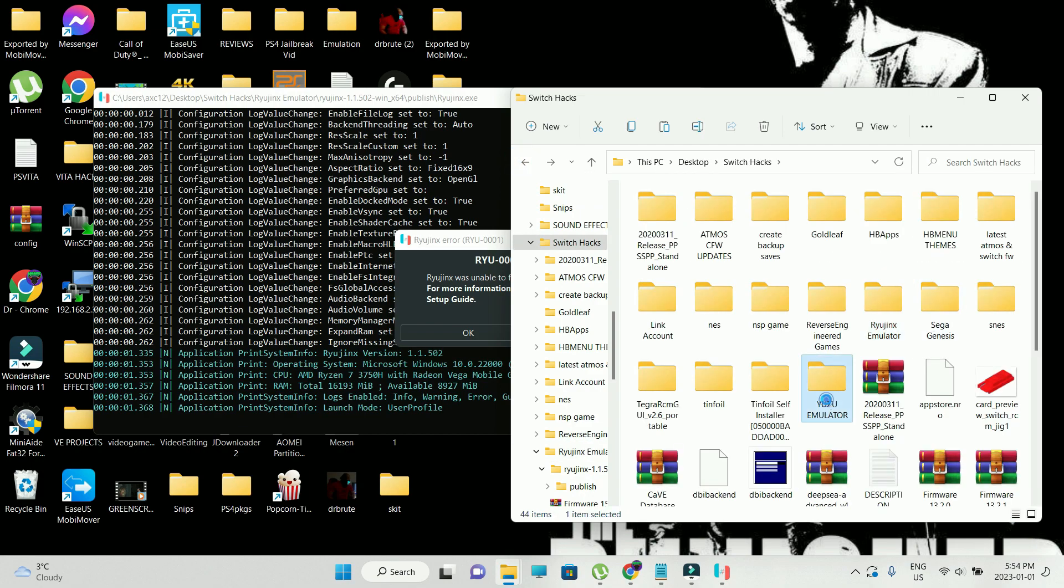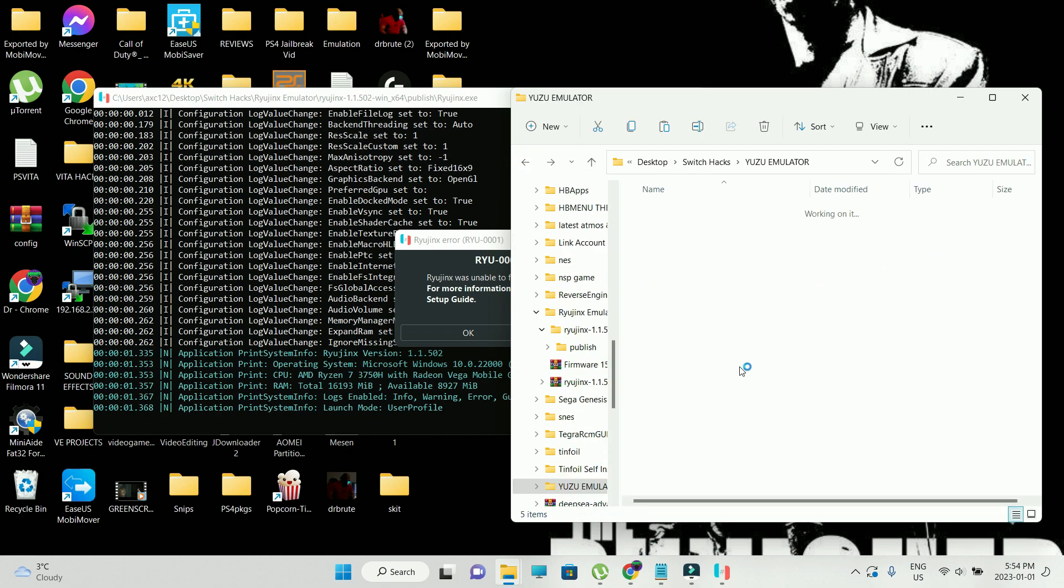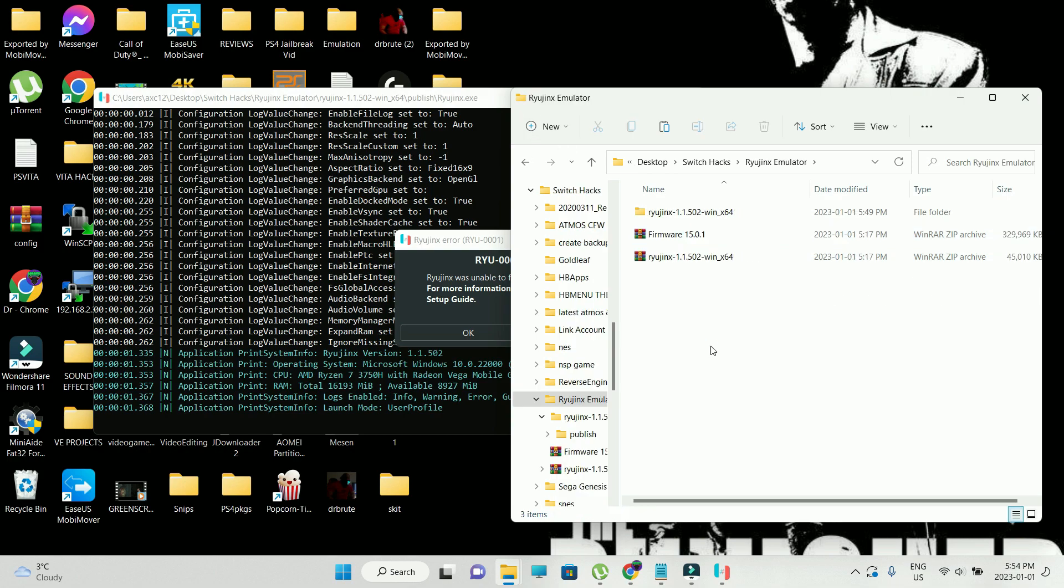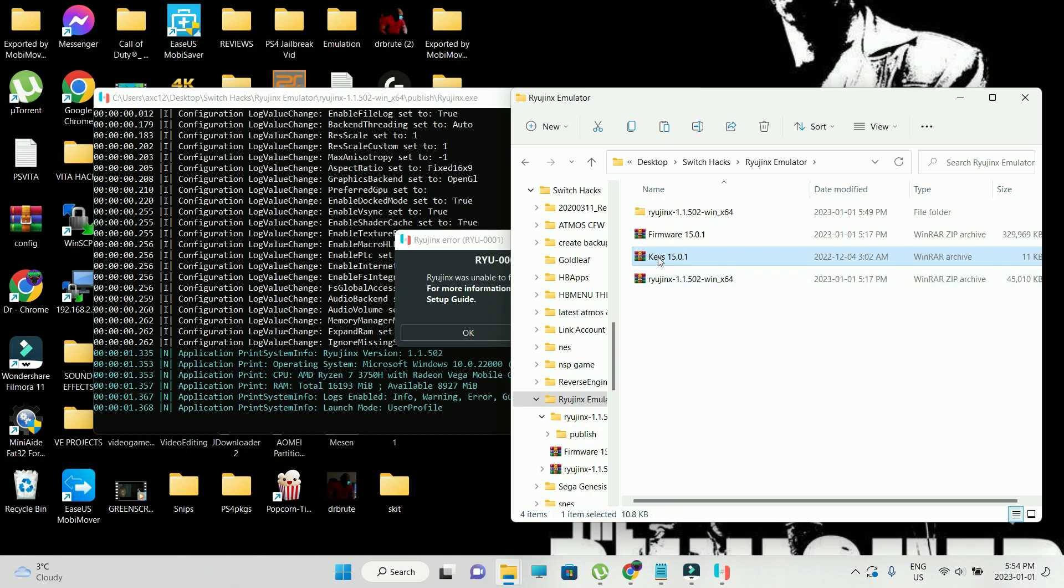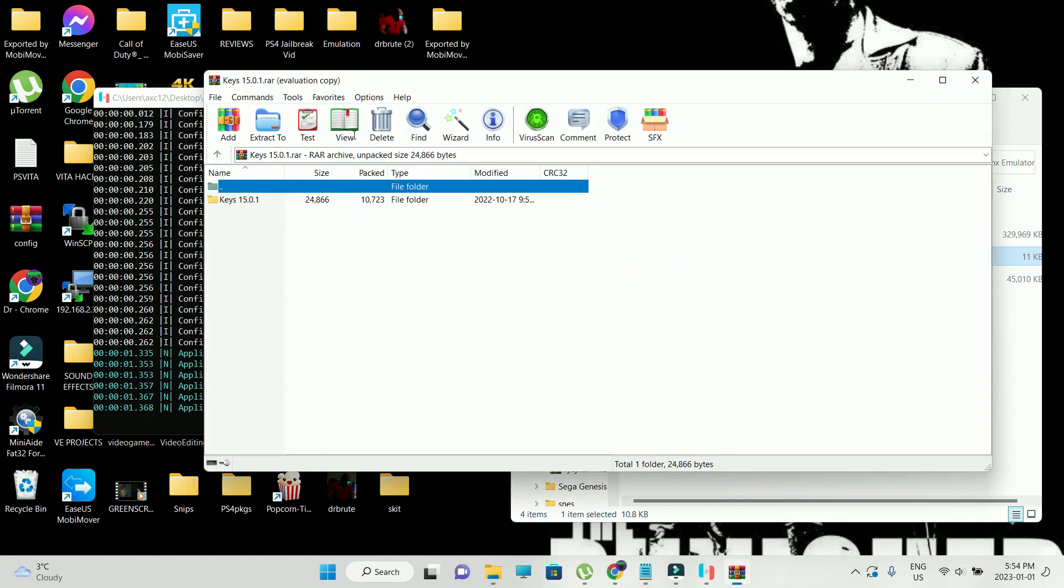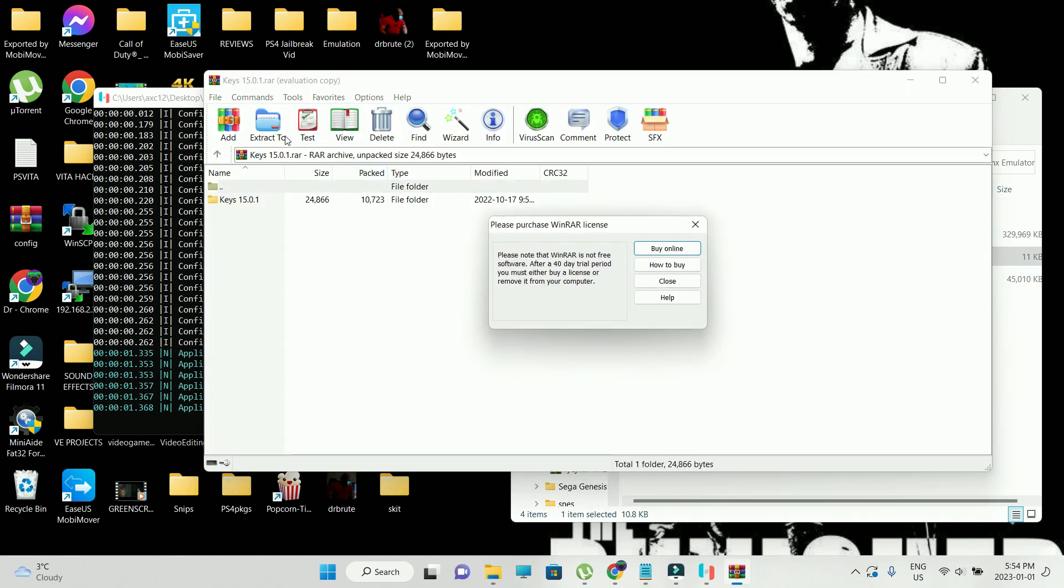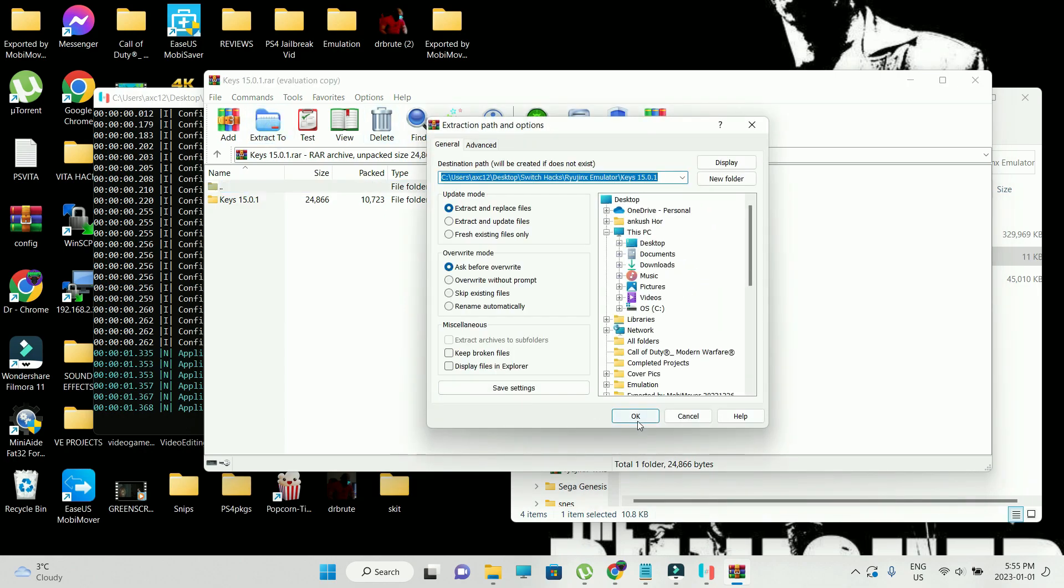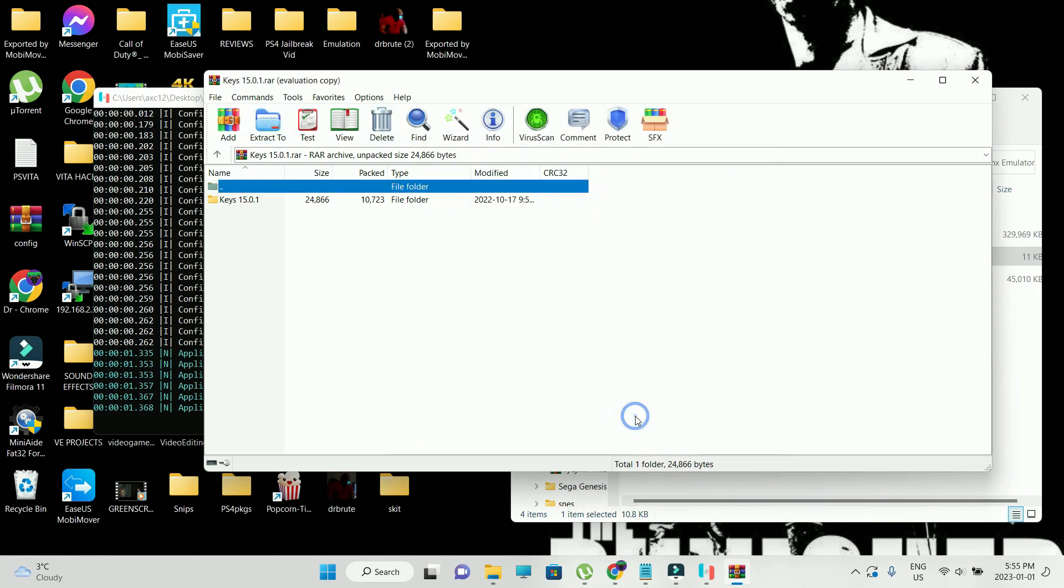Also make sure you download 15.0.1 keys file. Additionally, for those who want to find out how Yuzu emulator works or are interested in trying out different kinds of emulators, you can check out my Yuzu emulator tutorial.